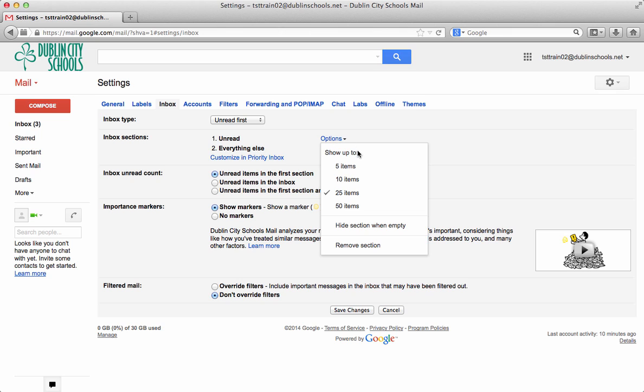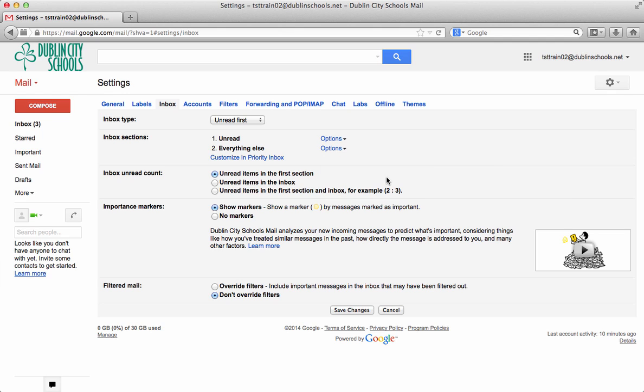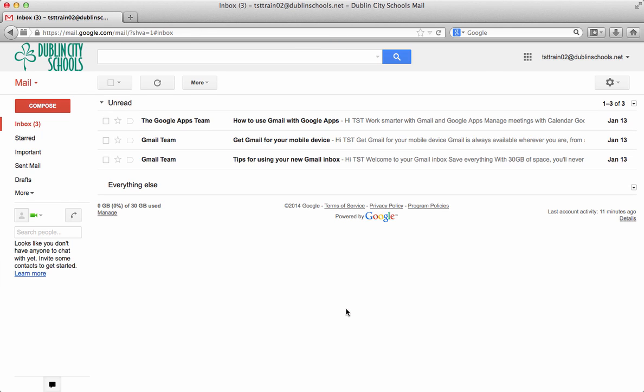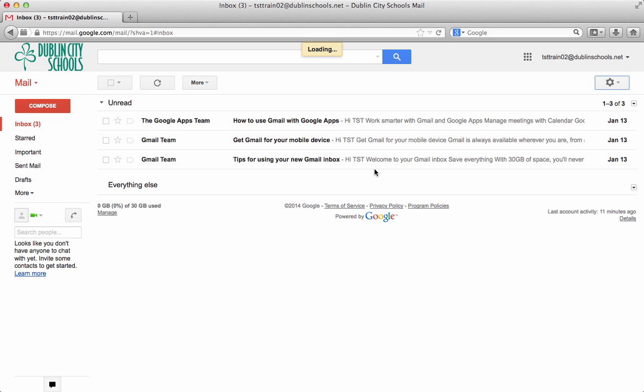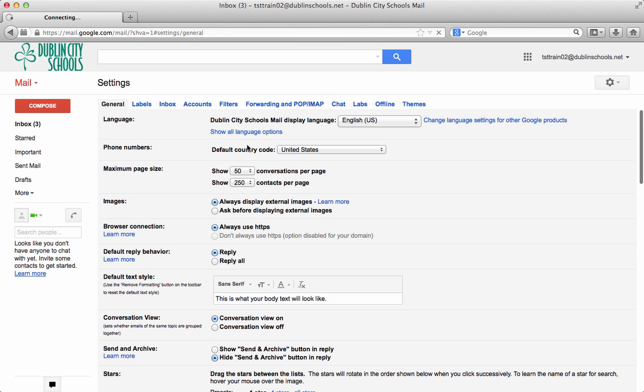There are also other options that you can pick how many items and all that kind of information. 25 is a good place to start. So I'm going to save my changes. And notice it takes me back. So I have to go back into my settings. And then we just did inbox.